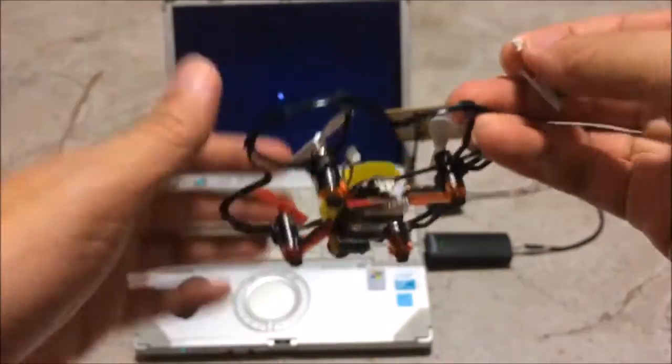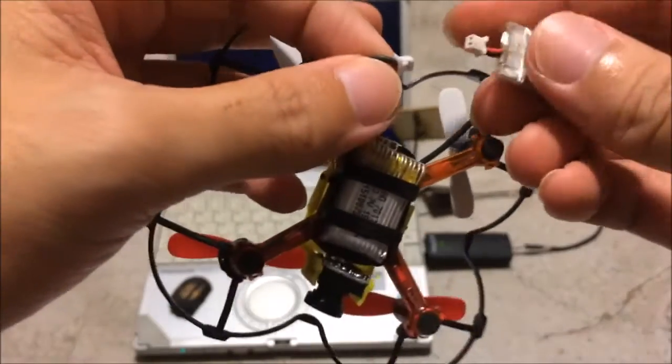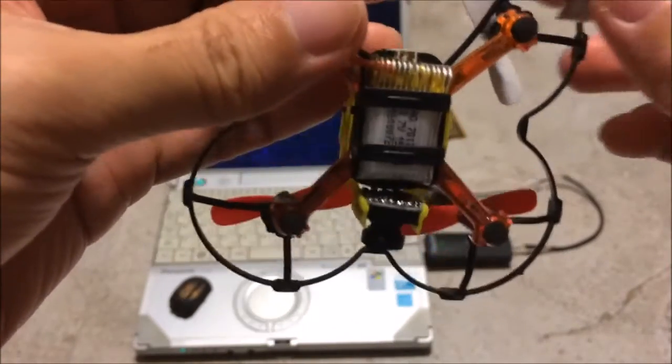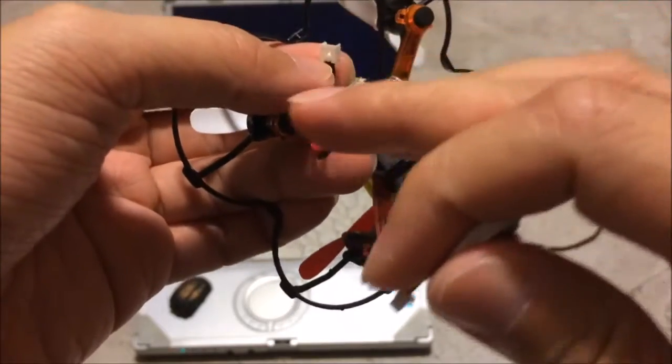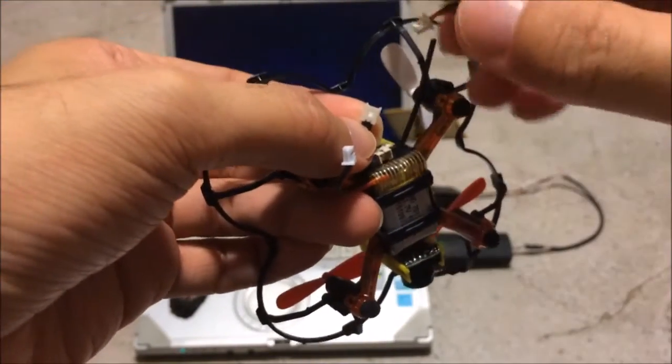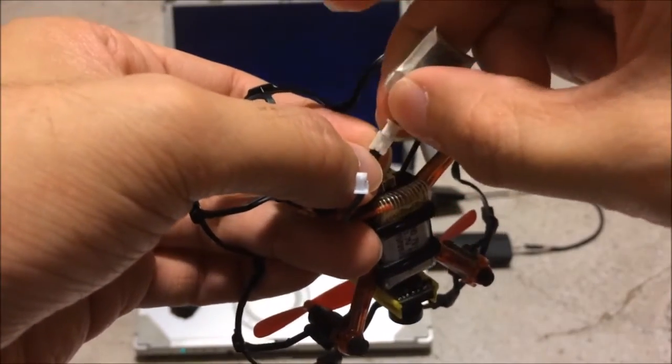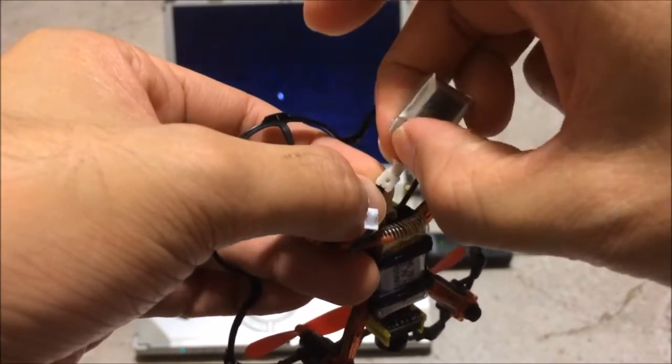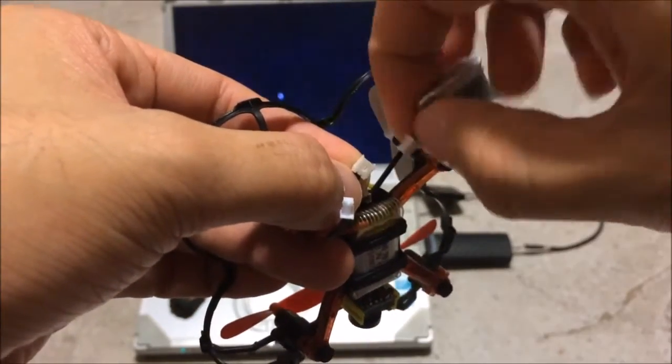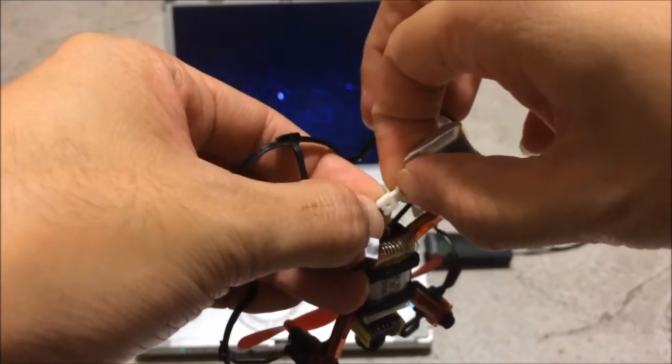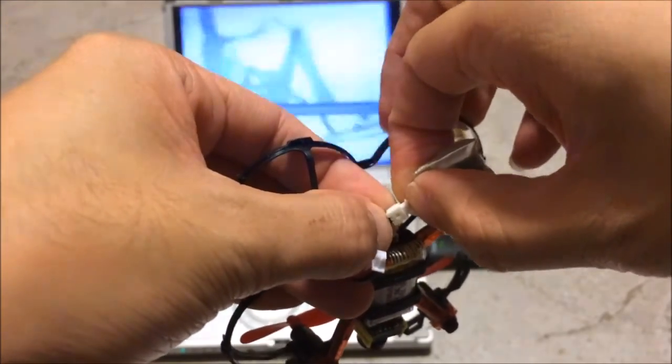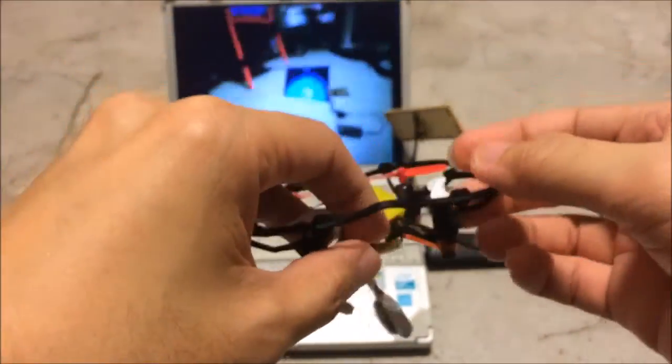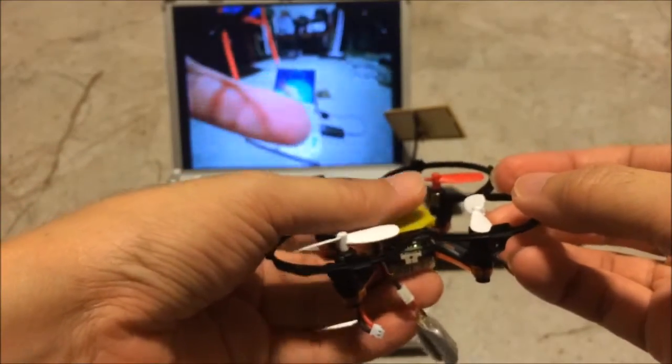Okay, the lipo pack will be connected to this pigtail. There's only one way you can go in. So no worries with the polarity. It's a bit short. There you go. Look at that.